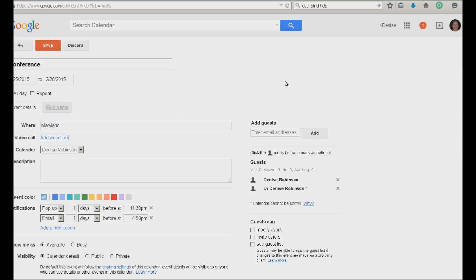Tab. Video call. I could add a video call here if I wanted to but I'm just going to continue. Calendar combo box. Denise Robinson. The change. Okay. I want it on my calendar because I want notifications to come up and remind me as I approach that day.